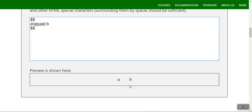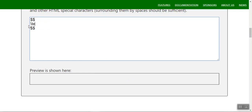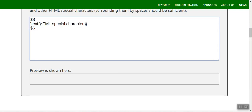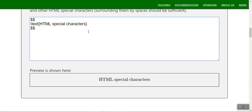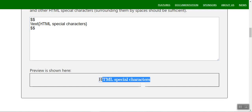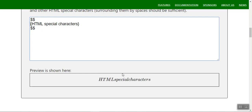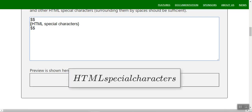You can also use `\text{}` to insert plain text inside a math expression. Whatever you place inside `\text{}` will display as plain text. If text is not wrapped in this command it will appear in italics by default.